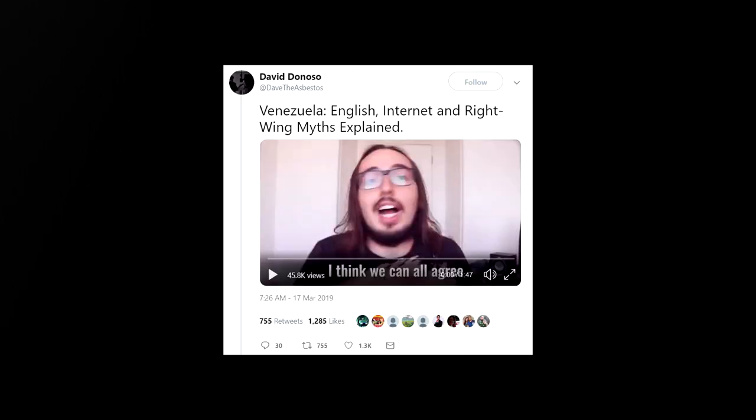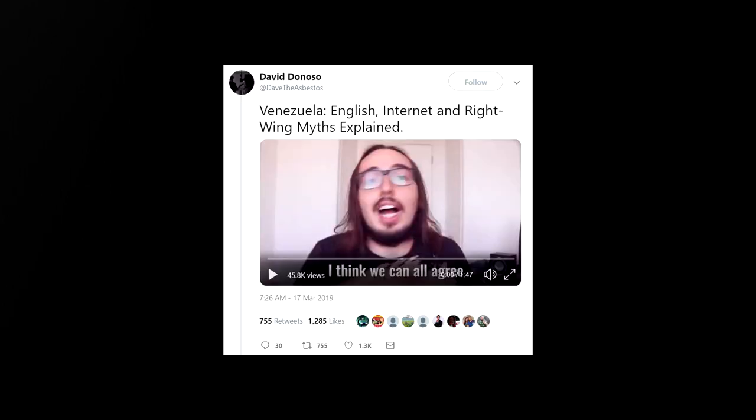The video in question is called Venezuela, English, Internet, and Right-Wing Myths Explained. It was posted on Twitter by Dave Donoso, a fairly popular figure on Venezuelan opposition Twitter, who also goes by the very ominous moniker Dave the Asbestos.